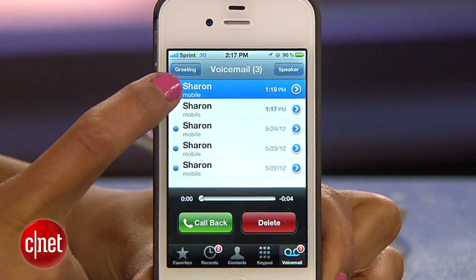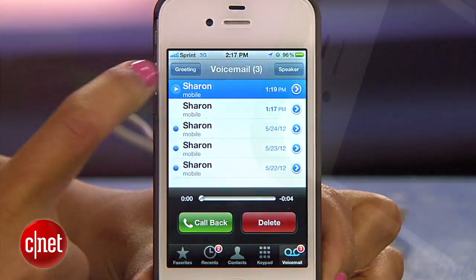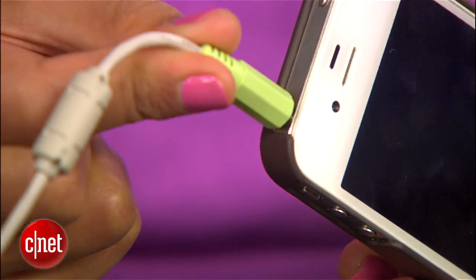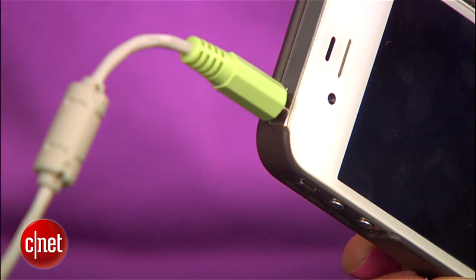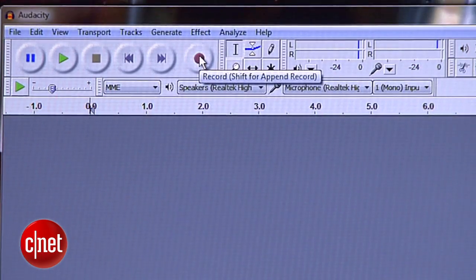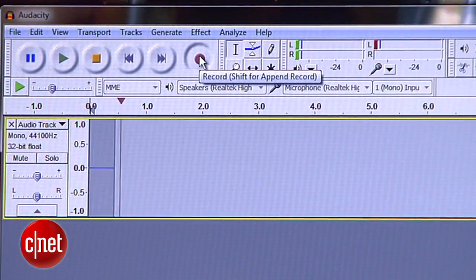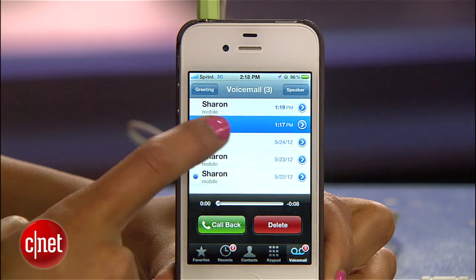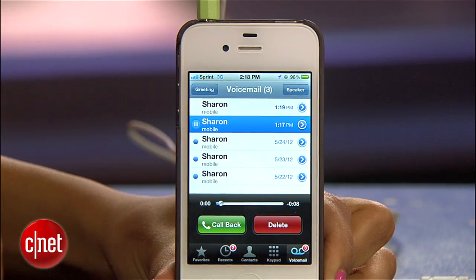Next, grab your phone and find your voicemail. If you have visual voicemail like the iPhone, it's easy — just find it in the list here. Plug the audio cable into your phone, and press record on Audacity, then hit play on your phone.